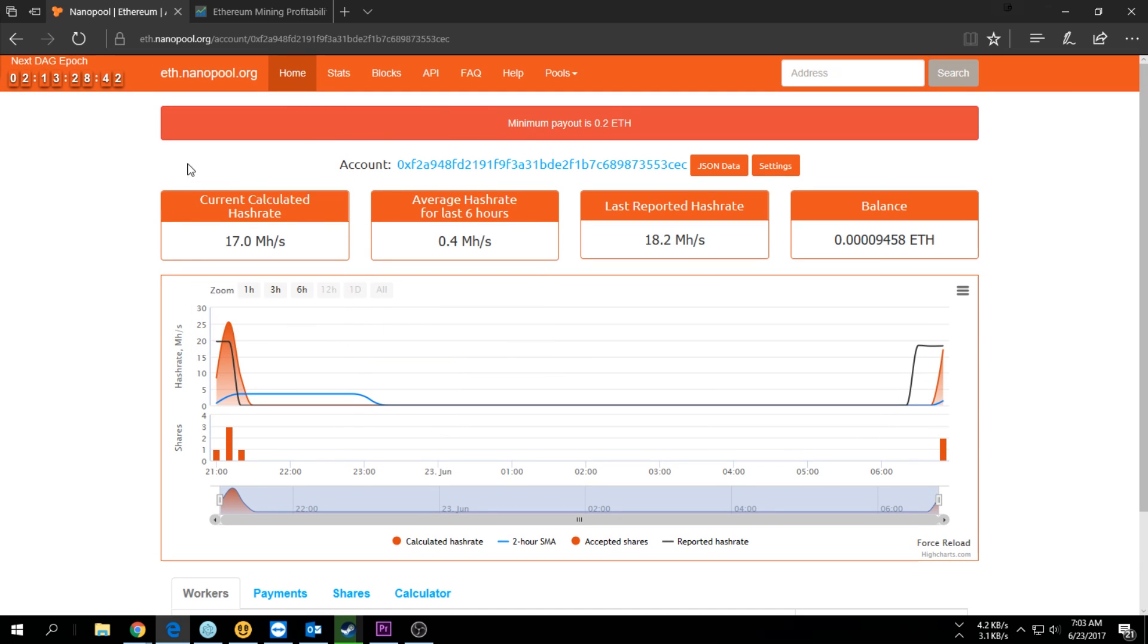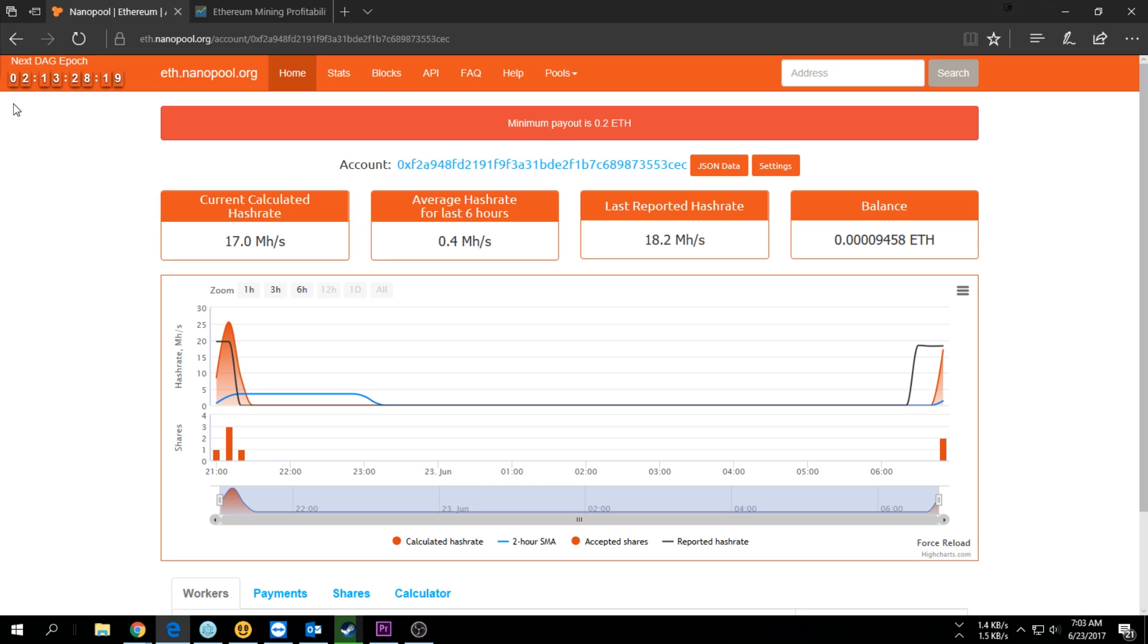Something to keep in mind is that the DAG file is increasing every 45 days or so. That can be a problem if you have a weaker GPU. If you have a 3 gig 1060 or so, the DAG file is going to increase and you're really going to struggle.